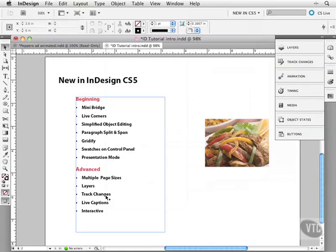Track changes. So if you're working with different people you can take a look at what changes they have made and choose whether to accept them or not.